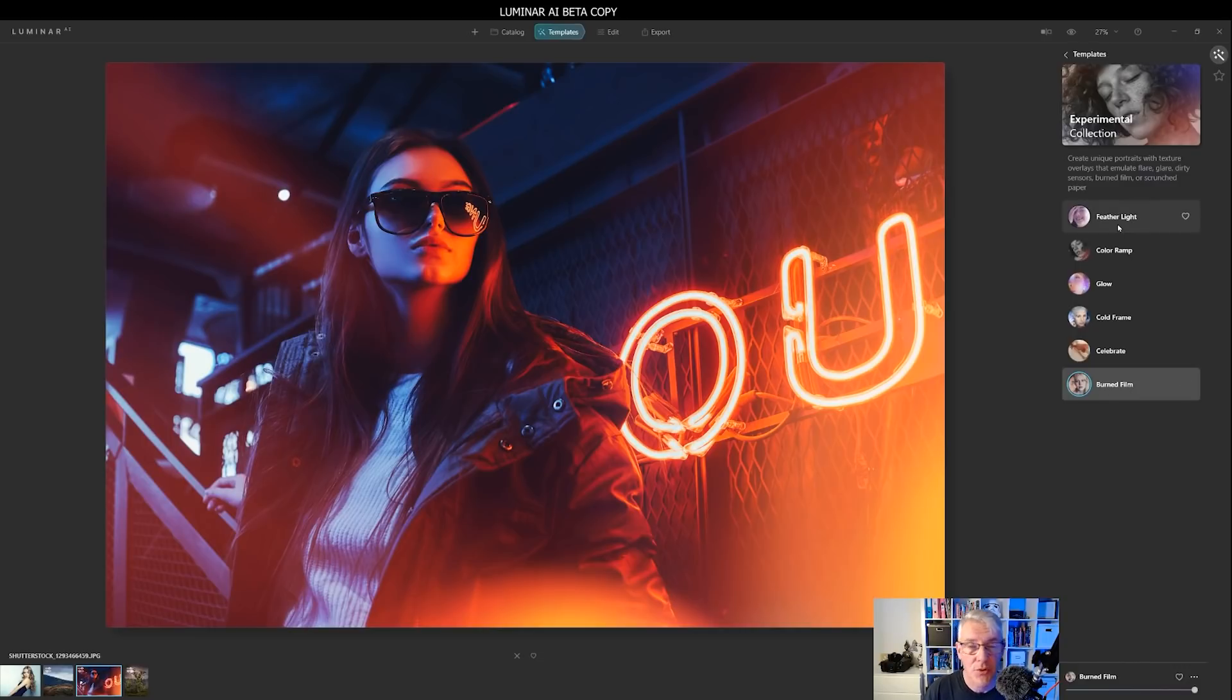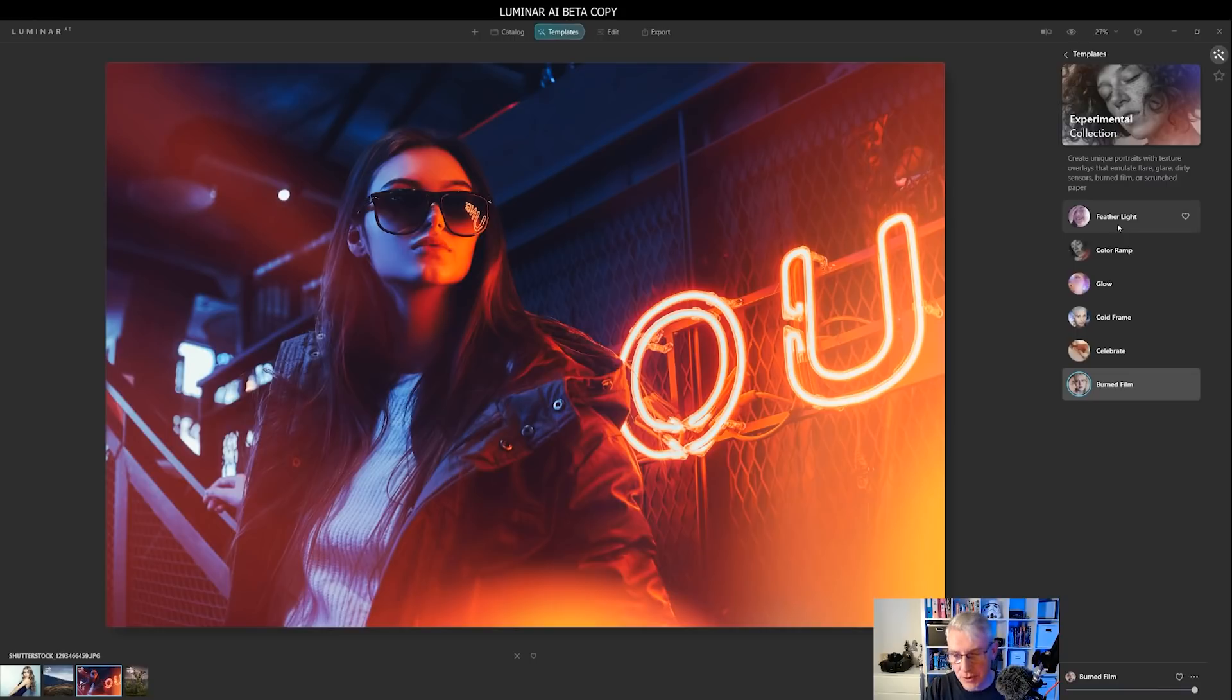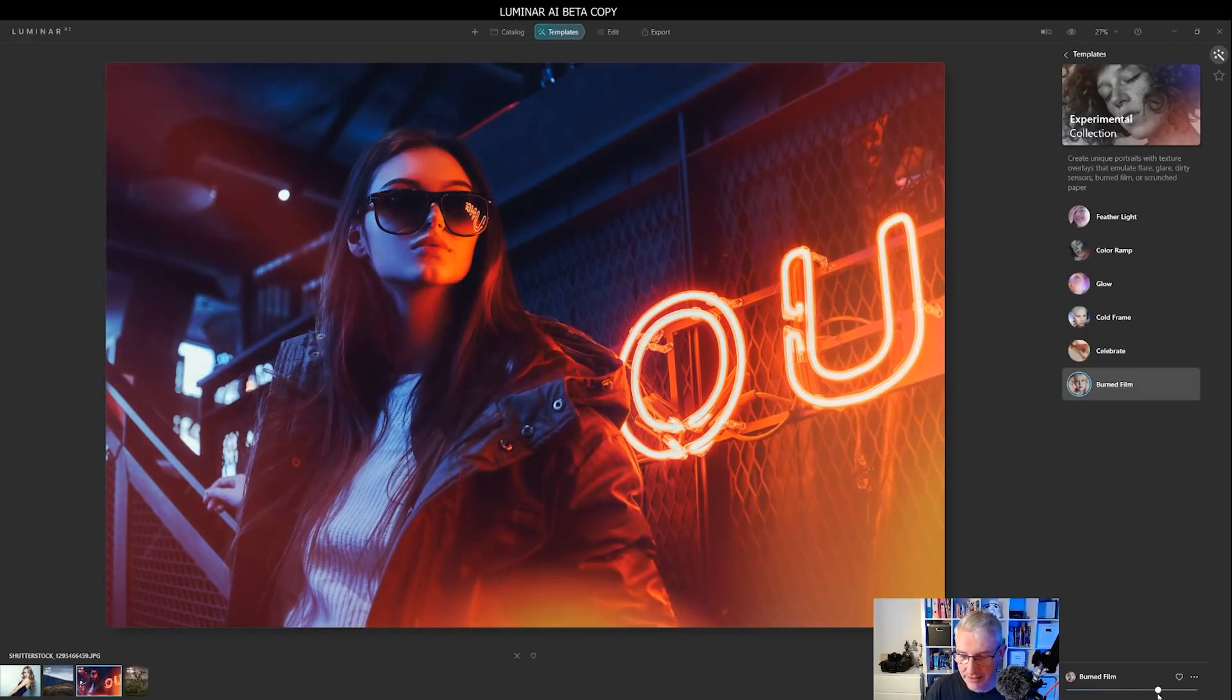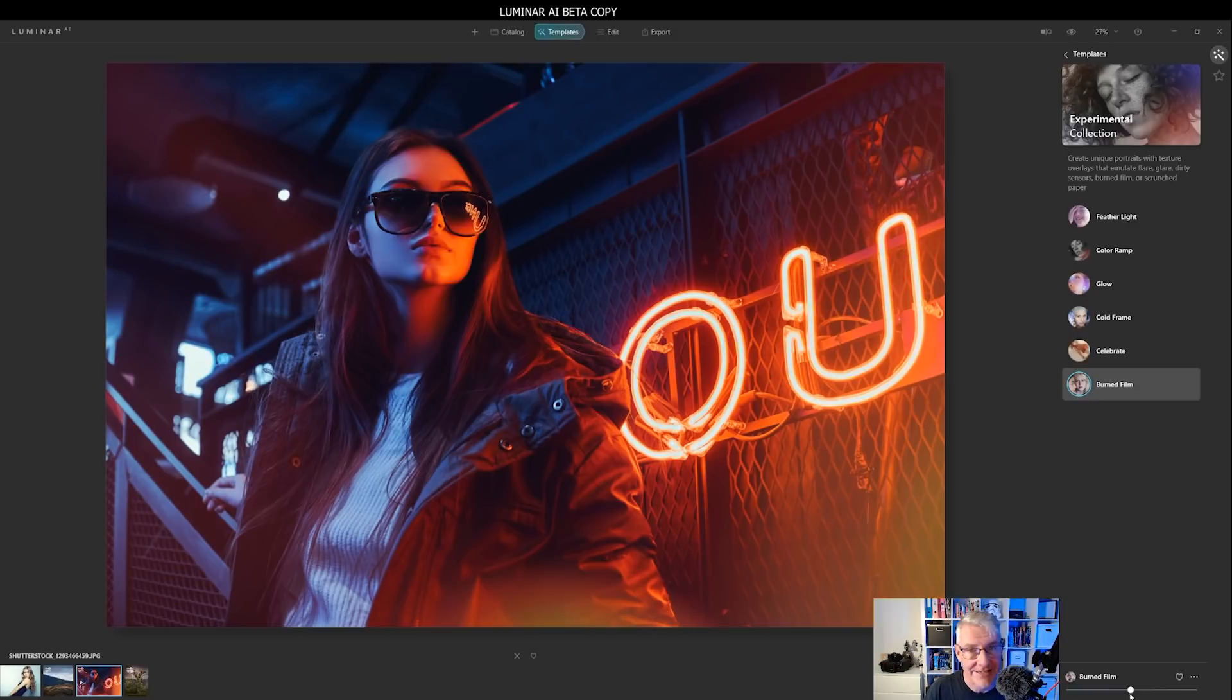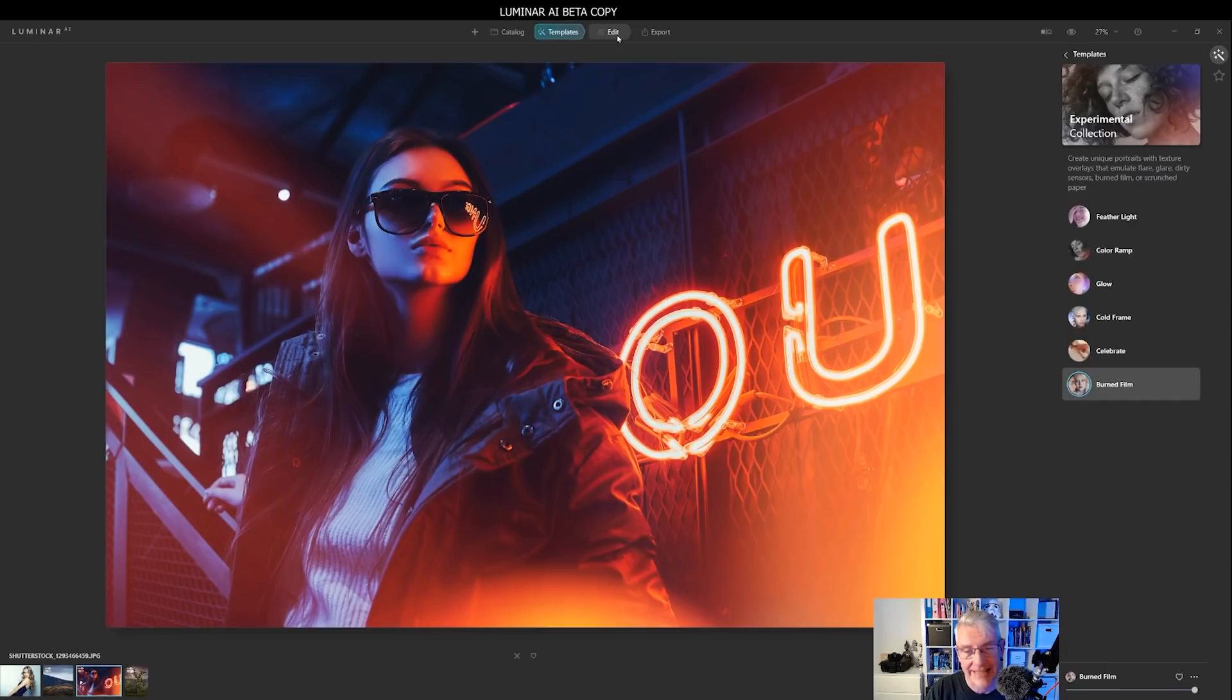So we also have burn film. So once you get through all these, that one indeed happens to be my favorite for this image. But once you get through all these, you'll remember them. So you'll go when you're out shooting, I know exactly what template I can use for this. The beauty of the templates as well though, is you can edit them. So straight away, what I can do is I can turn this down and I can lessen the effect of it.